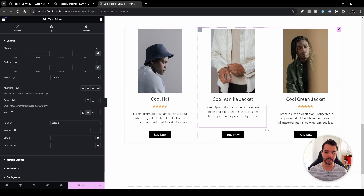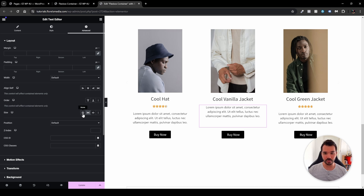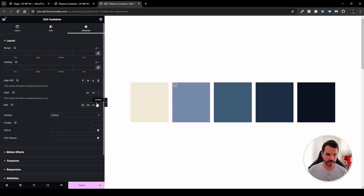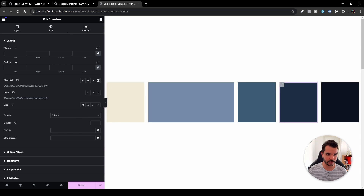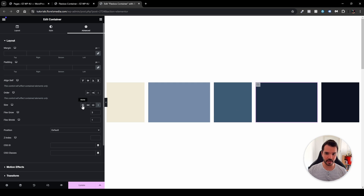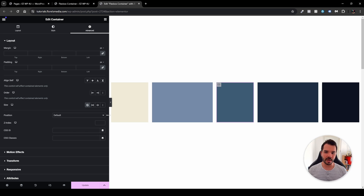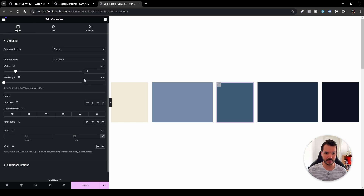To summarize: flex grow and flex shrink are really valuable tools once you know how to use them. The other thing I haven't shown yet is the Size: None option. If I head back to the top and enable Custom on two of the boxes, the None option tells the element 'I don't want to grow nor shrink — my size is my size.' If the width is set to a percentage like 15%, it will still calculate responsively based on the screen.